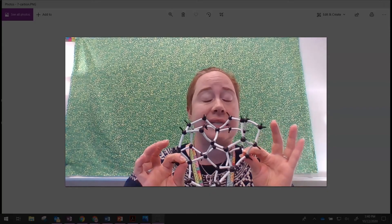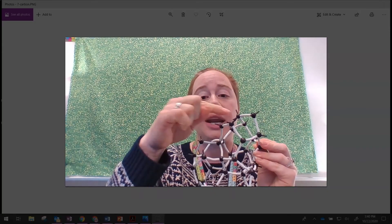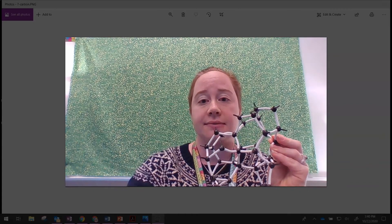It is still carbon. It is still a diamond, even though it has these open bonding sites.